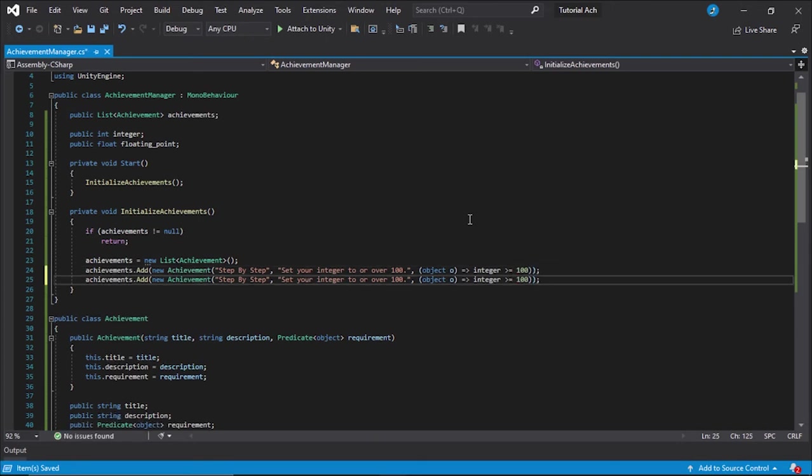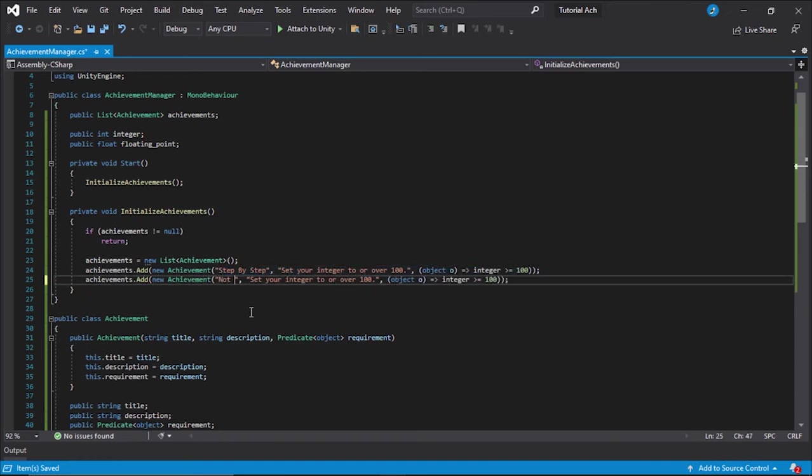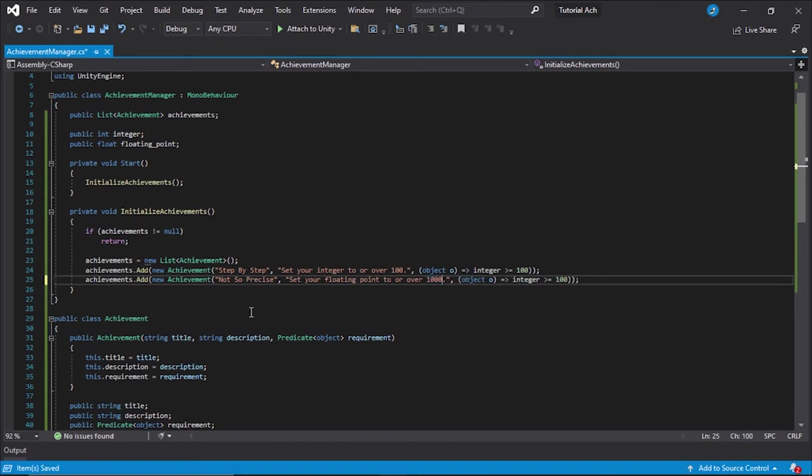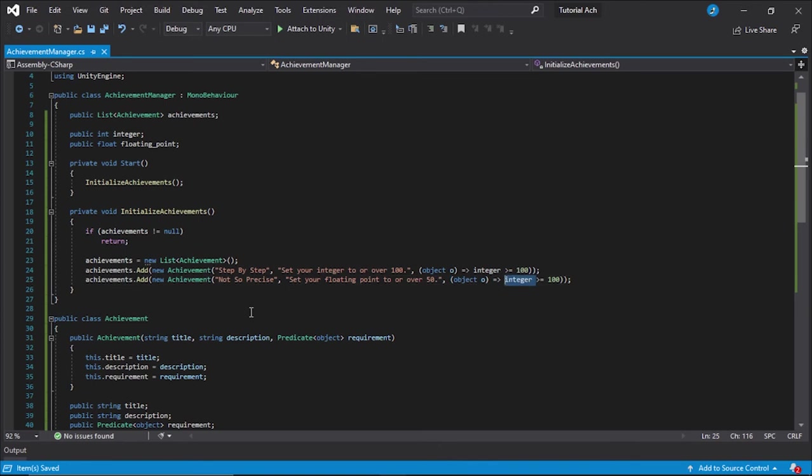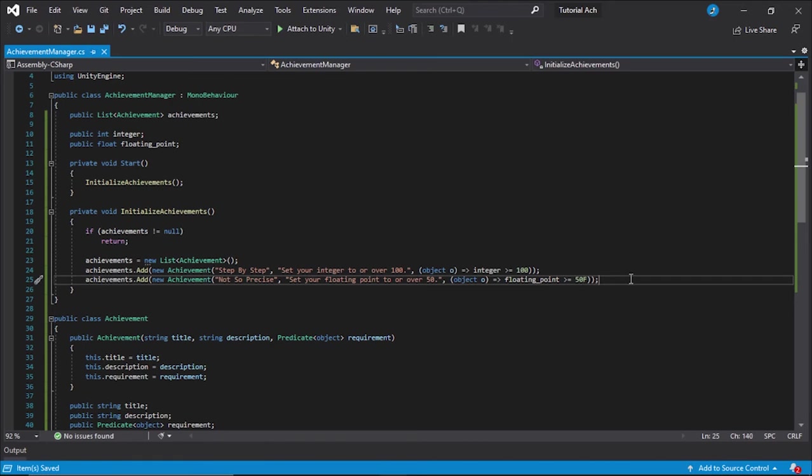That is it. I'm just going to copy that line and call it not so precise. And I'm going to call it set your float floating point to or over 1000. Actually, I'm just going to make it 50. There we go. We have two achievements in our achievement list and we're so far so good.